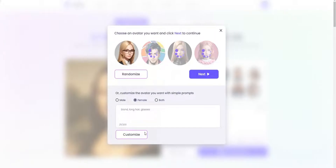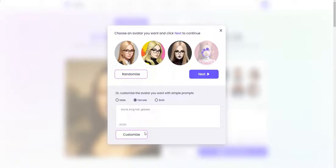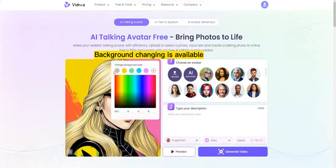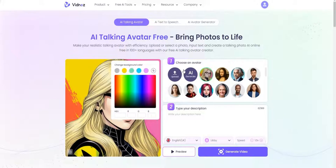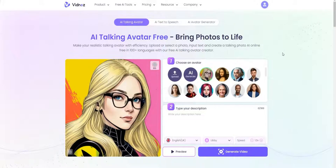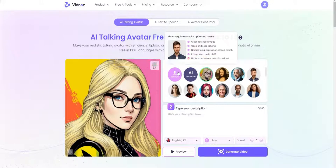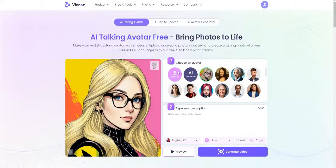See what you have here. Background changing is available. You can also upload your own image here.